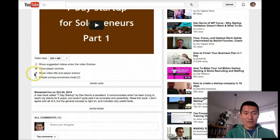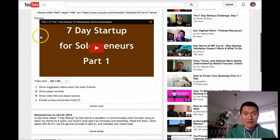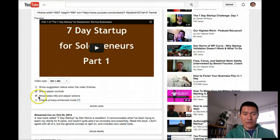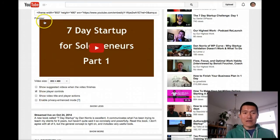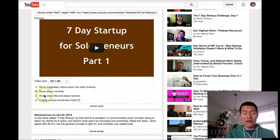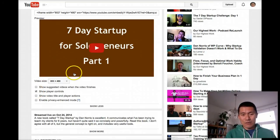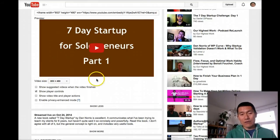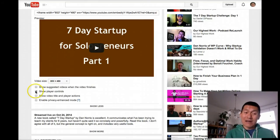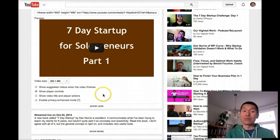Uncheck that. I would also suggest unchecking this third checkbox, Show Video Title and Player Actions. This will remove the distracting title so the whole video shows. You can also uncheck the option that controls the player bar at the bottom — the one that shows where you are in the video and how long it is — and that will remove that bar completely.